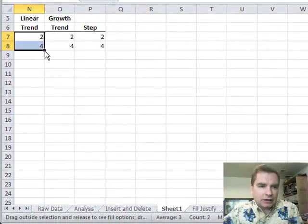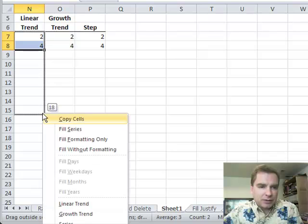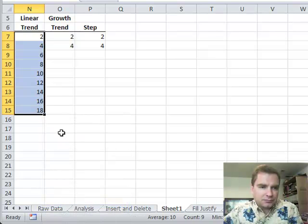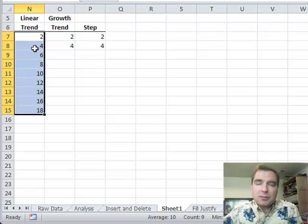If I do a right click and drag like we've done the last couple of times and I choose linear trend down here at the very bottom, the linear trend says I'm going to take two and add two to get four, add two to get six, add two to get eight, and I just keep adding two.